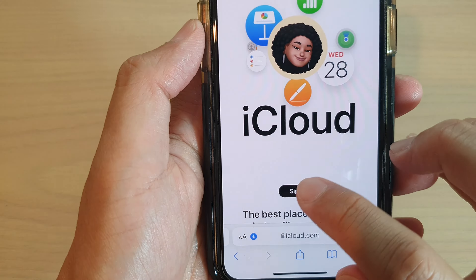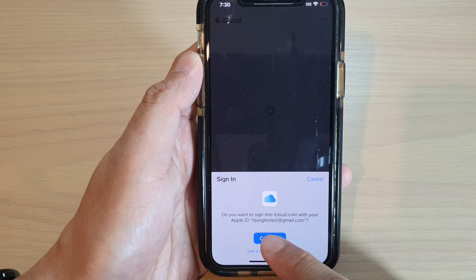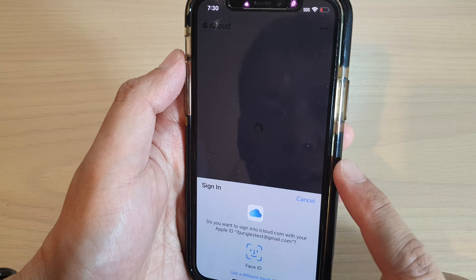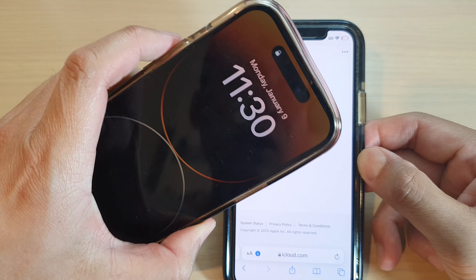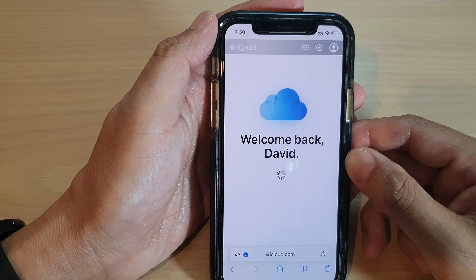So say if you have lost this iPhone 14 Pro right here, what you need to do is go to a computer and access the internet somehow. You can use a Windows computer, a Mac computer, another iPhone, or borrow a phone from your friends or an Android phone. Then open up a web browser — I'm going to open up the Safari web browser.